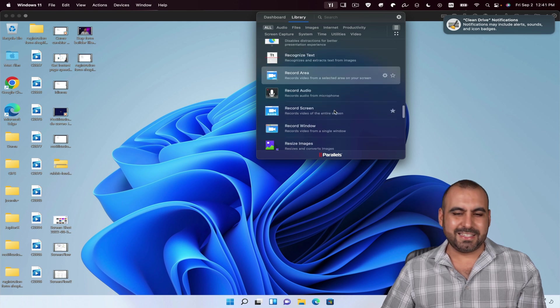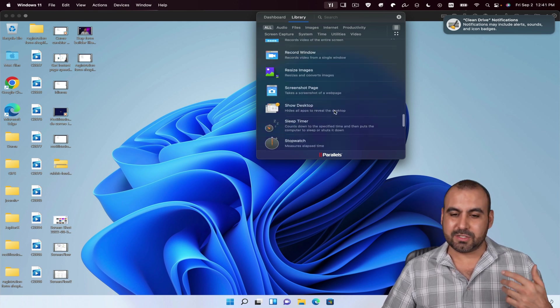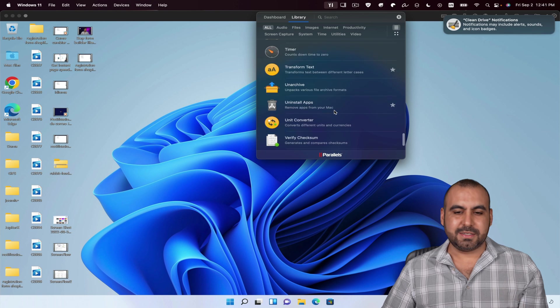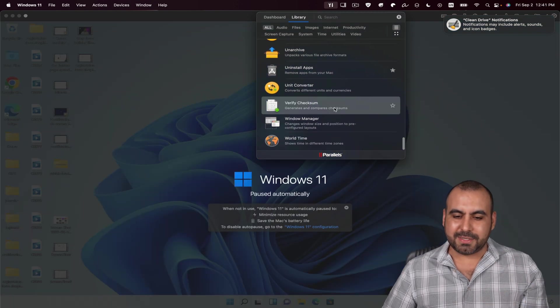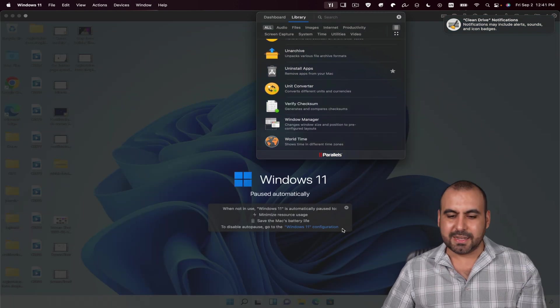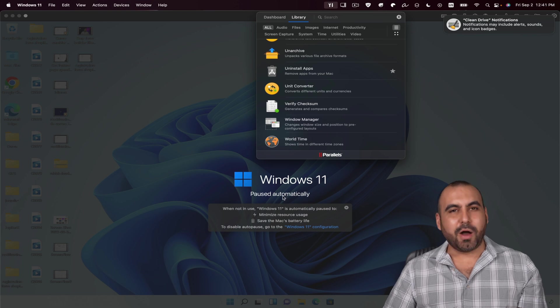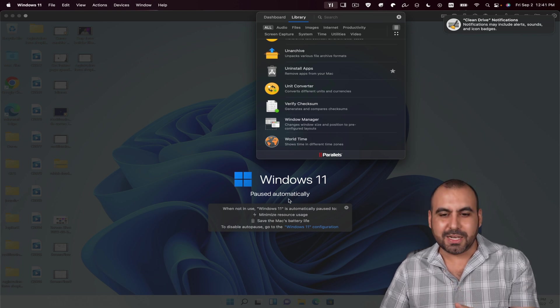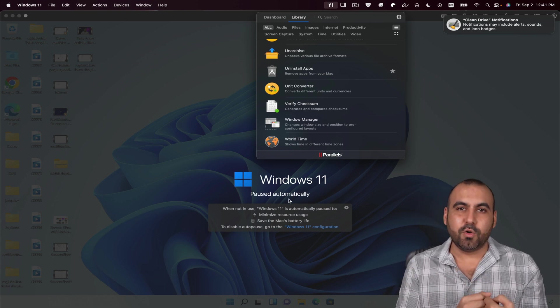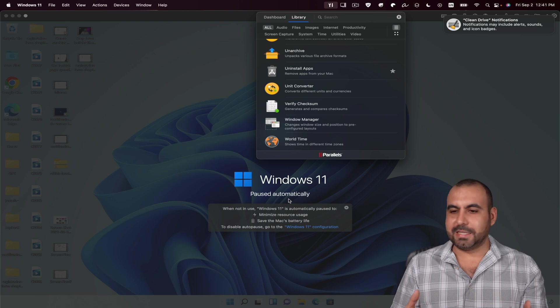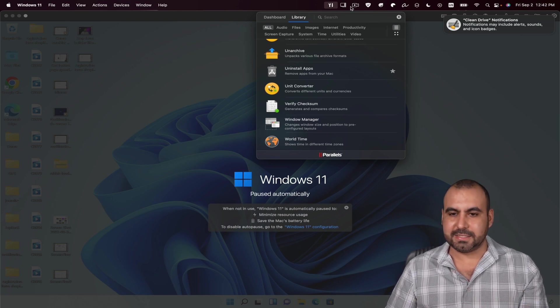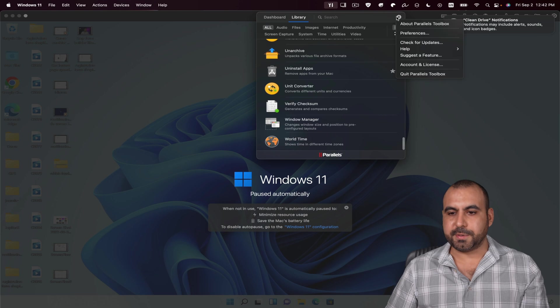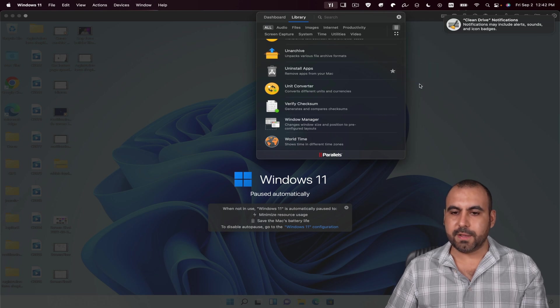A lot of useful tools that you can put them in the dashboard if you want to use them quickly. So for example, recognize text, record area, screenshots, step timers, sleepers, uninstall apps, et cetera. I mean, there's all of these things. Now you can see on the back end, Windows just paused because I'm not using it. So it's not using the load on my CPU or the RAM. That's pretty cool because it saves on that system. If you want to exit the toolbox because you don't want to use it, you just go ahead and quit it.